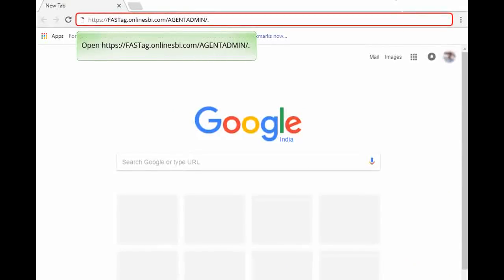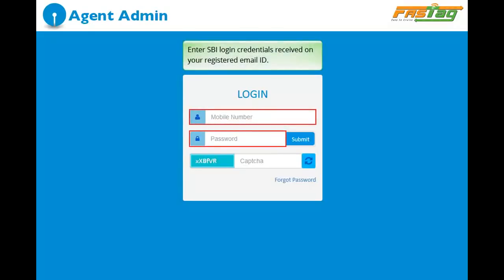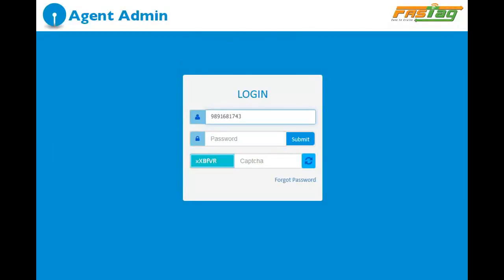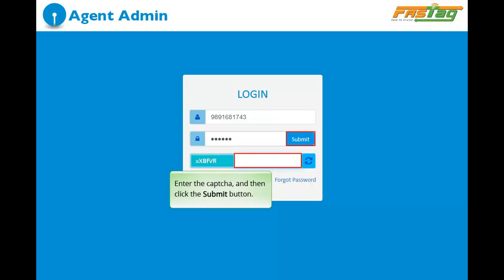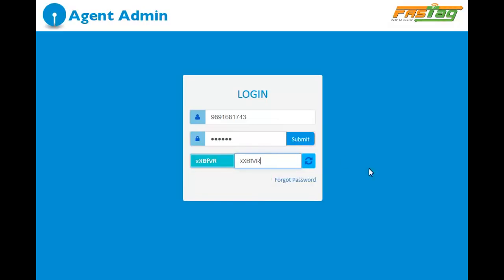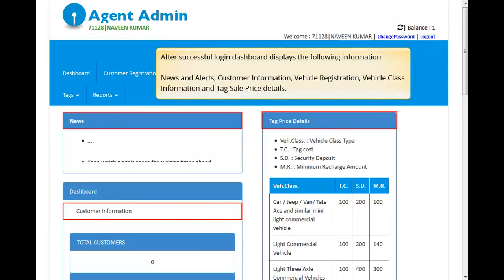To register the customer at the SBI FASTag portal, follow these steps. Open https://fasttag.onlinesbi.com/agentadmin and enter the SBI login credentials received on your registered email ID. Enter the captcha and then click the Submit button. After successful login, the dashboard displays the following information: news and alerts, customer information, vehicle registration, and vehicle class information.